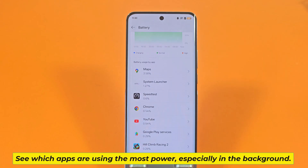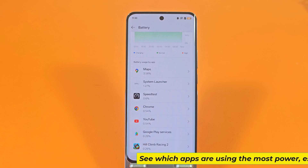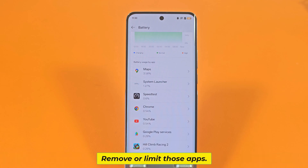See which apps are using the most power, especially in the background. Remove or limit those apps.